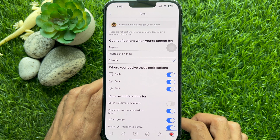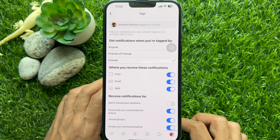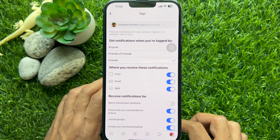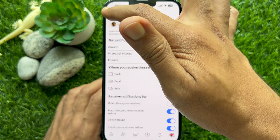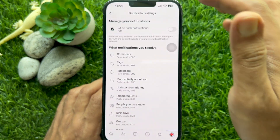That's it. Go back to the Facebook homepage. So these are the steps to turn off the at everyone tag on Facebook.